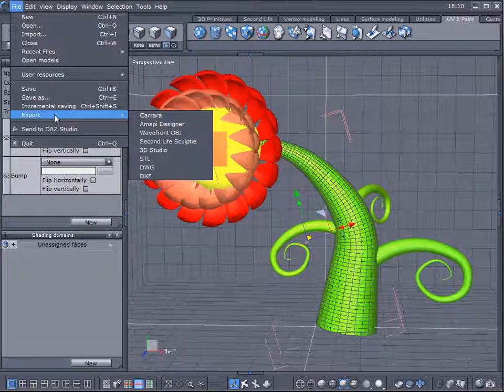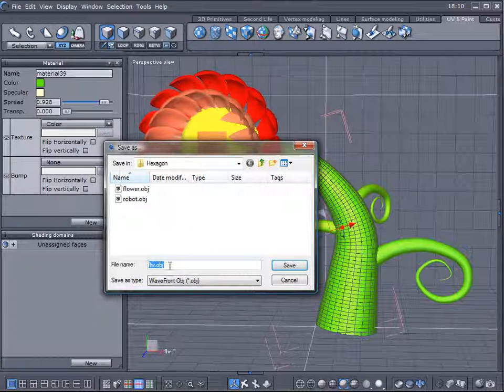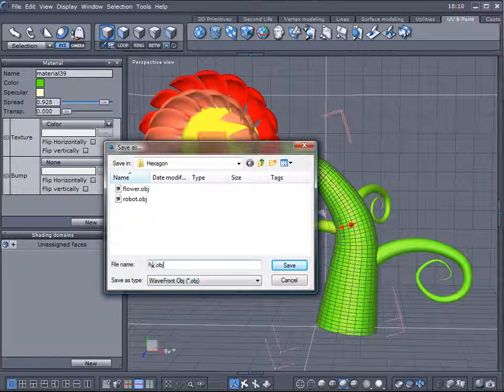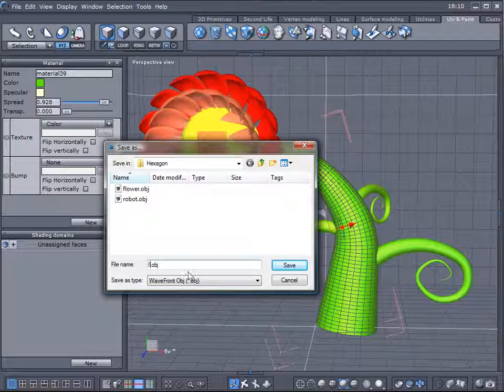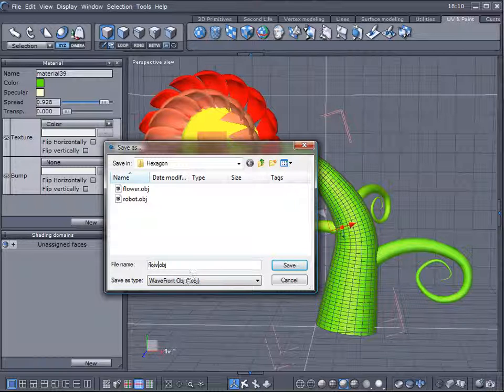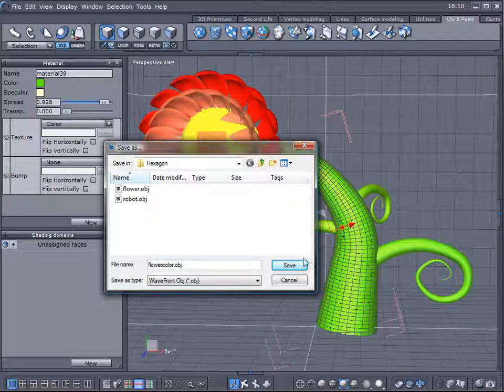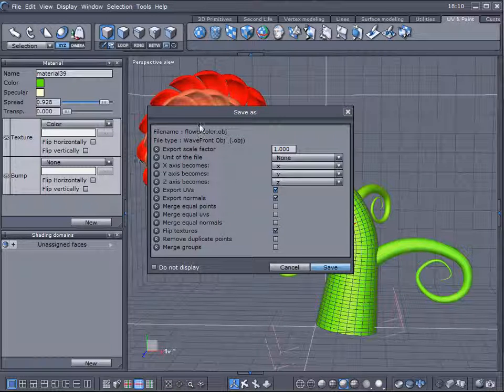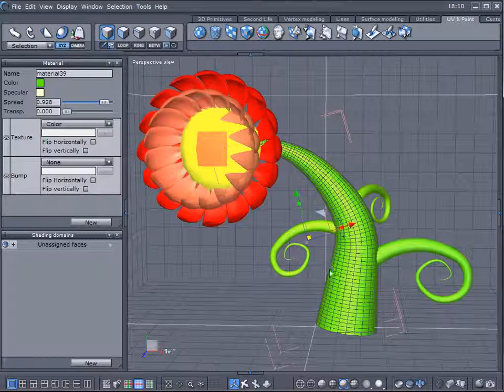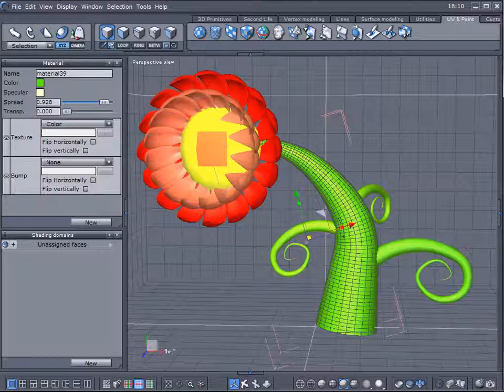Let's go to File, Export, OBJ frame, Objects. And we have it. Color. Let's save it. We'll just leave it as default. Click save now. Let's open another application and import this object there.